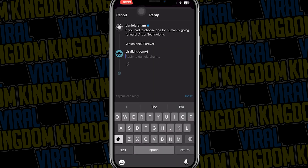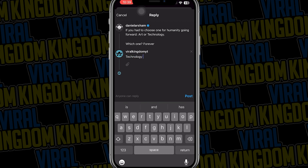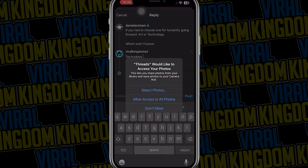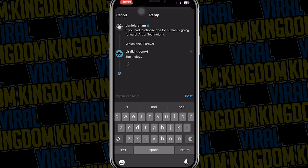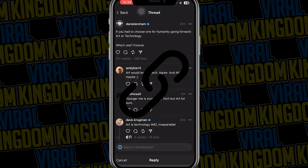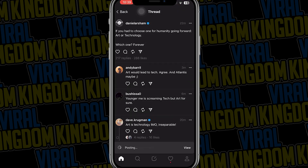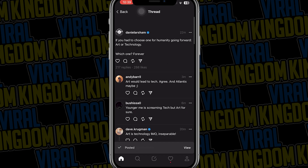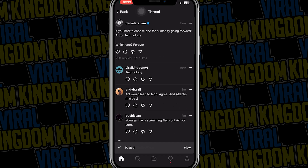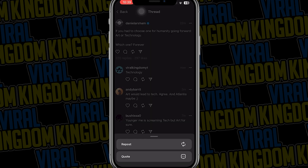If you want to reply, just hit the reply button and there you can type in a reply to that thread. If you want to add a photo to your thread you can hit the link button within your thread post, and then just hit post and it will post your reply to that thread.